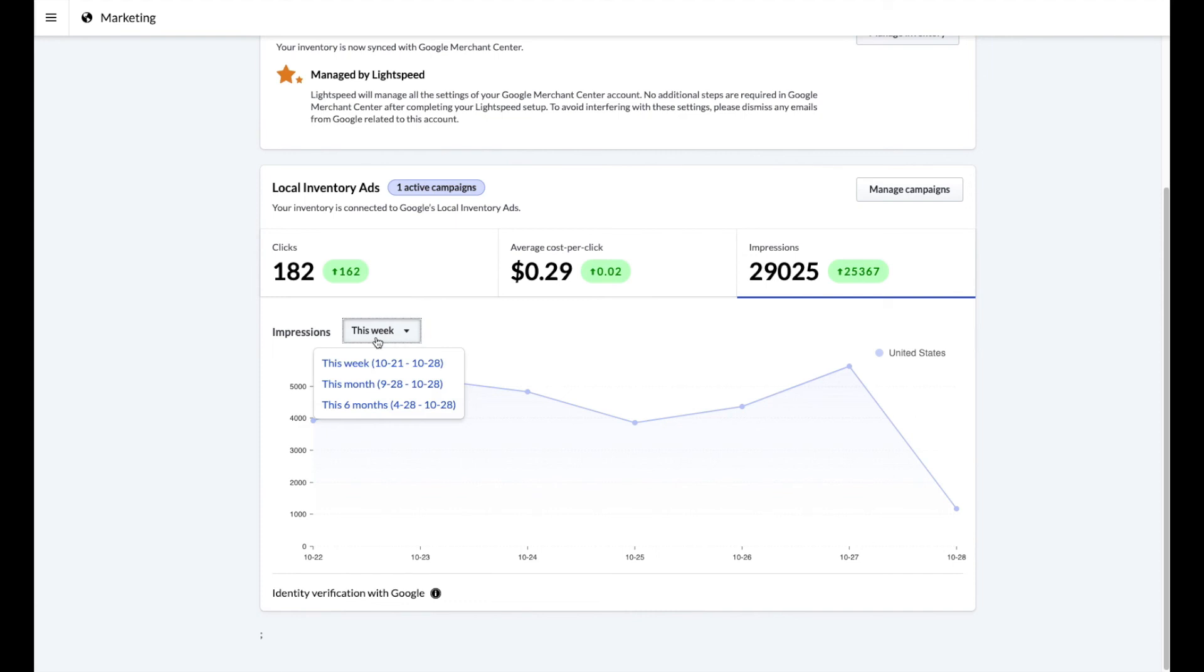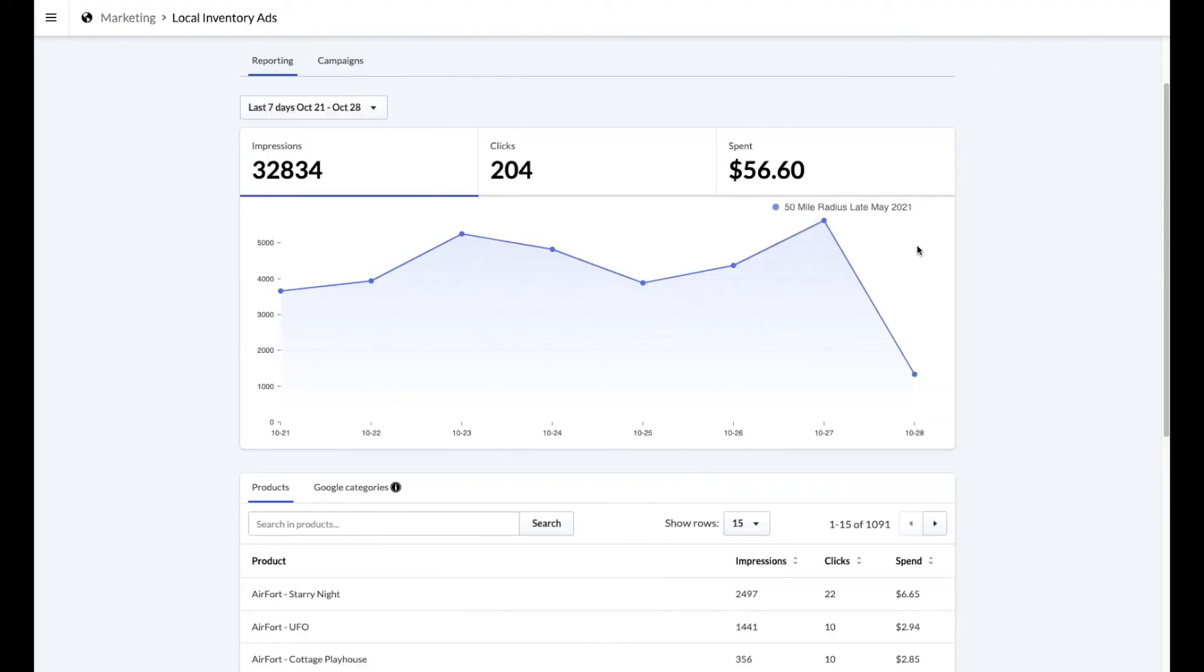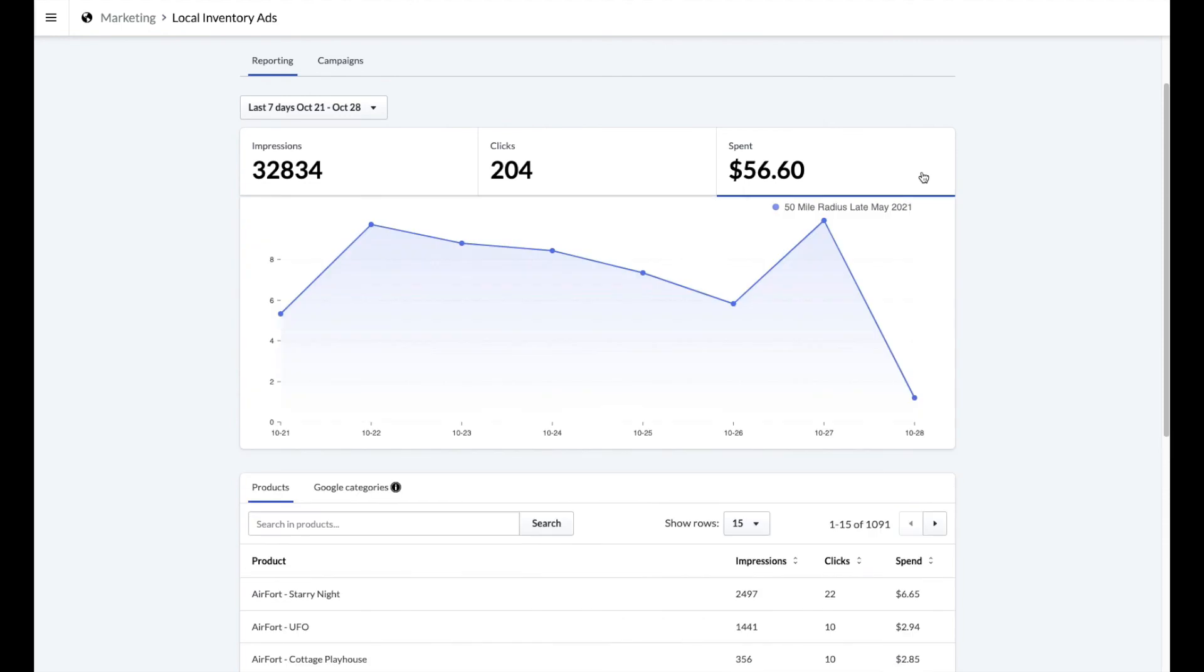Next, we'll explore what's found in the manage campaign section. On the surface, this looks similar to what we saw in the previous page. However, we are met with a new value, the spent value. This is how much is being spent on your ad campaign, given a selected period of time.